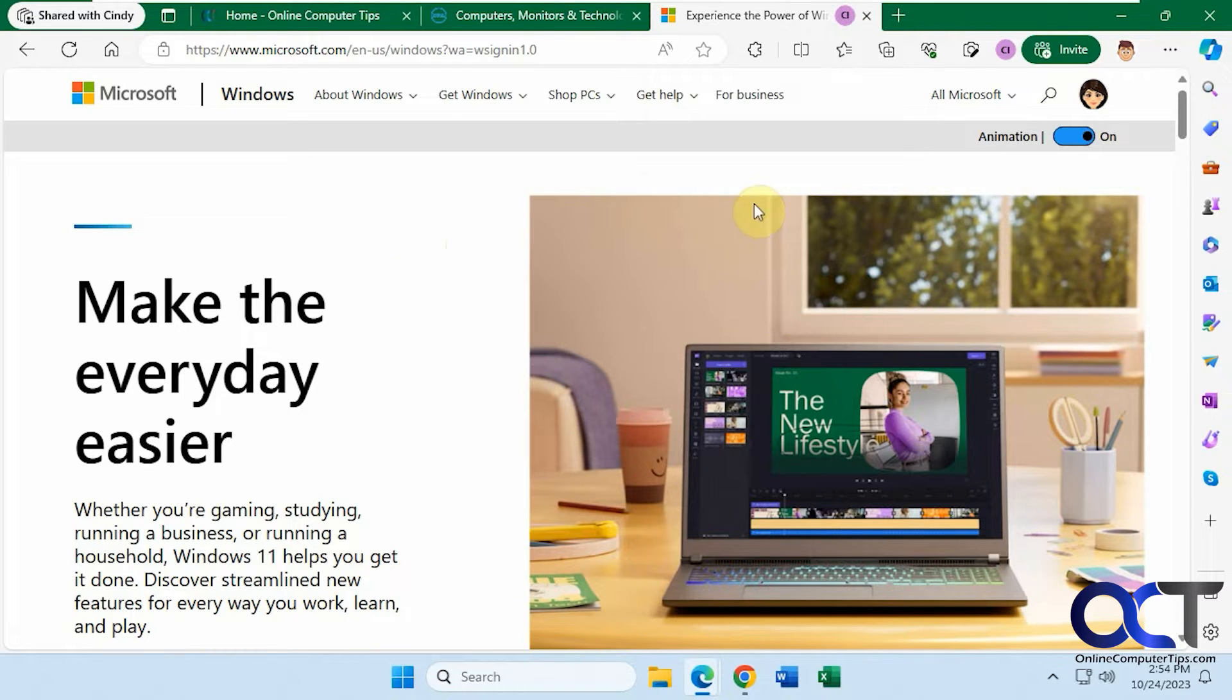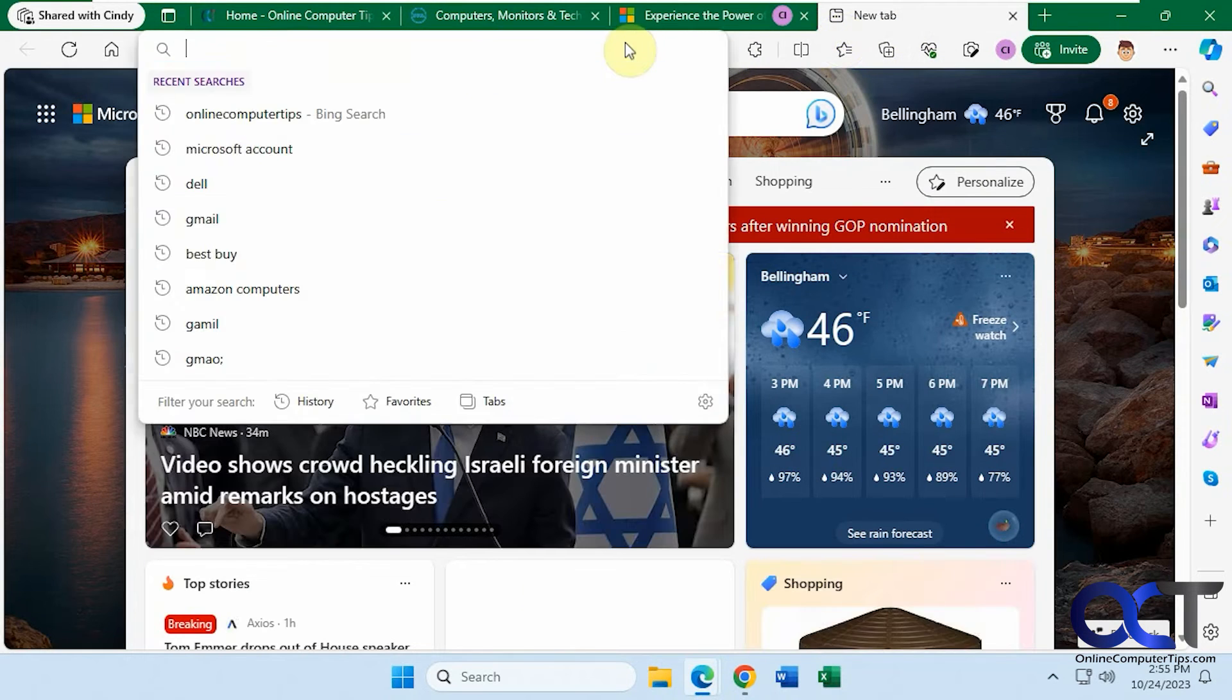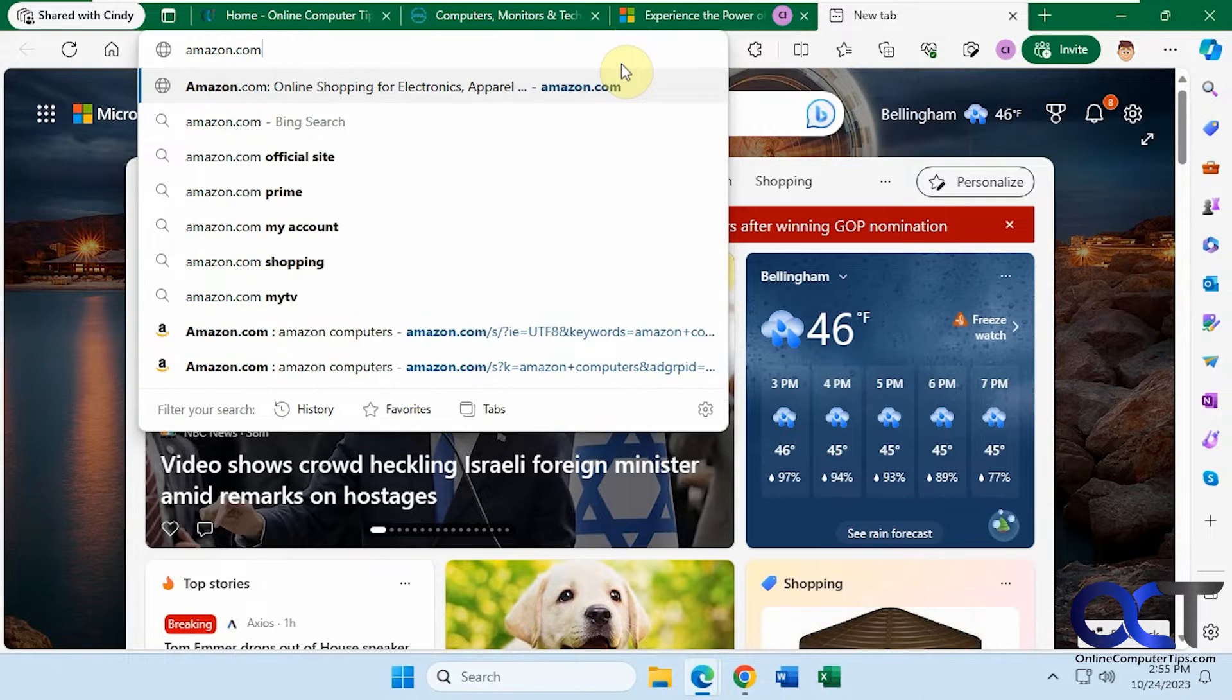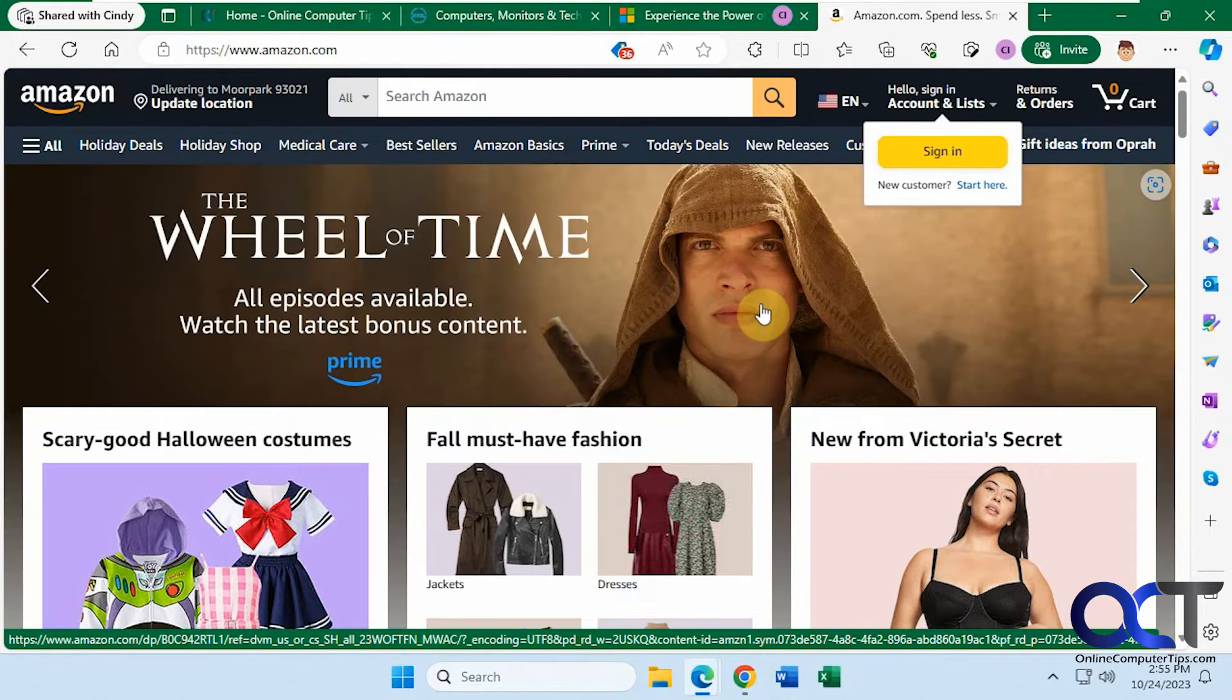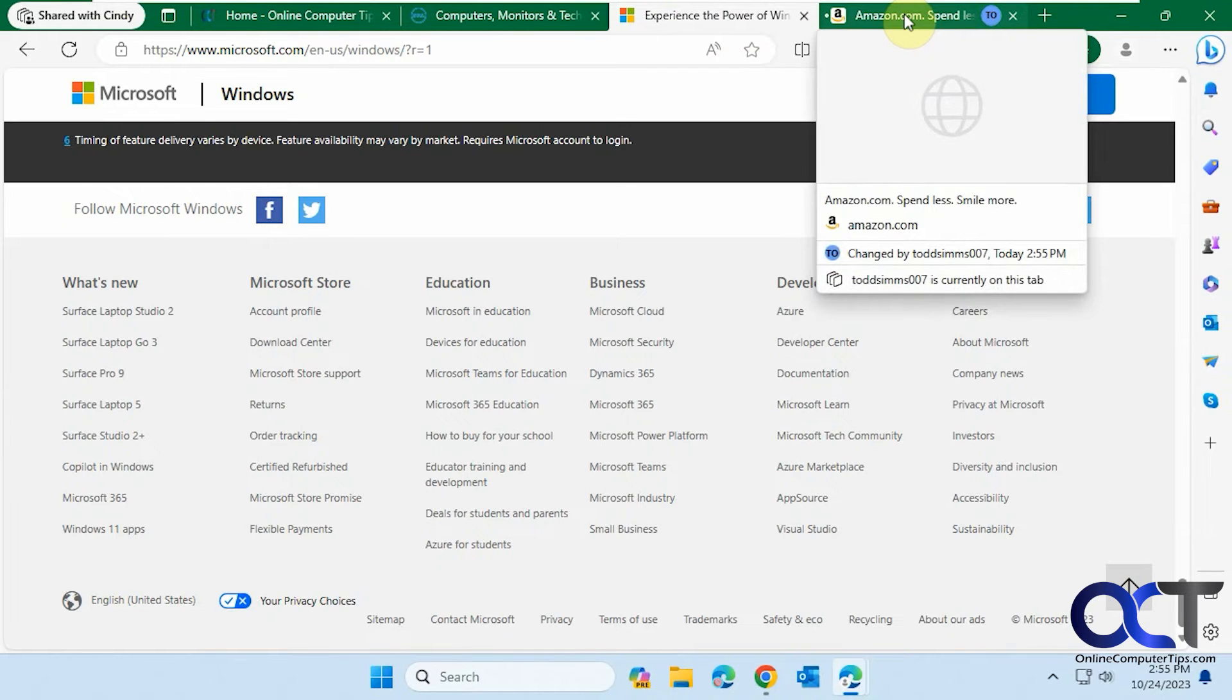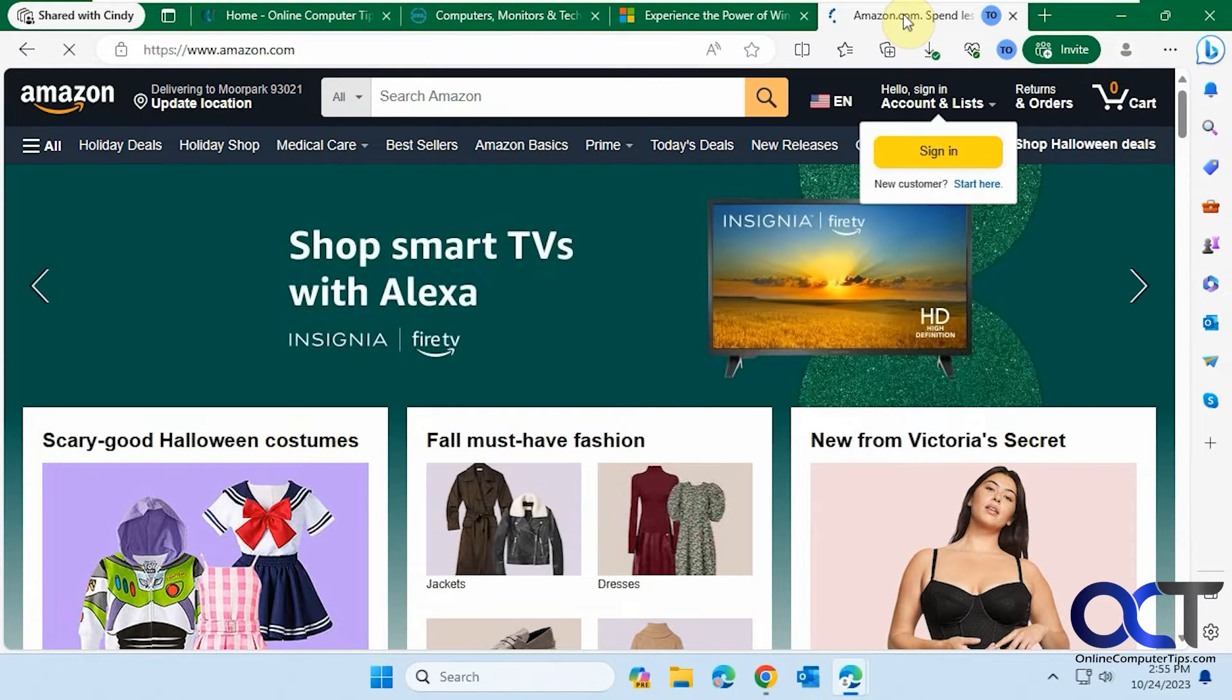So now let's open another tab here logged in as Todd. And we'll go to Amazon. Now let's go back over to Cindy. Now you can see she has this new tab open. It's not active because she didn't click on it. It just opens in. It's kind of grayed out until she goes to it to activate it.